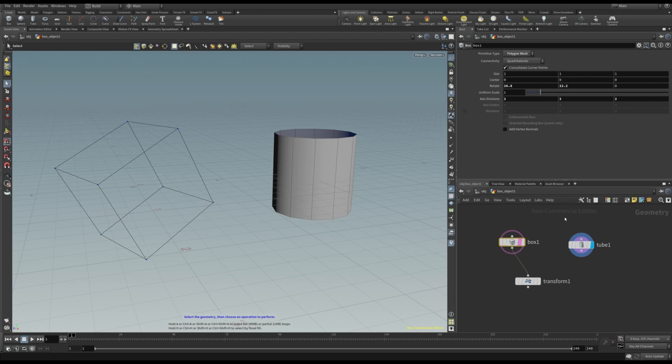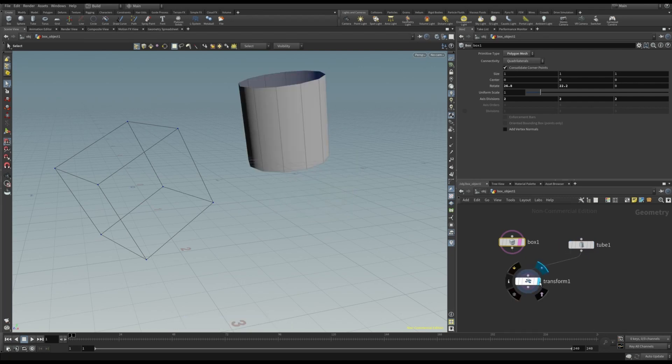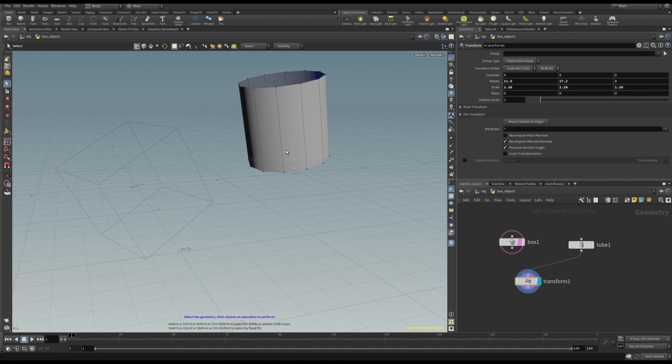In Houdini, it's easy as connecting the transform node to the new object. And now, the tube has the same transformations as the original box.